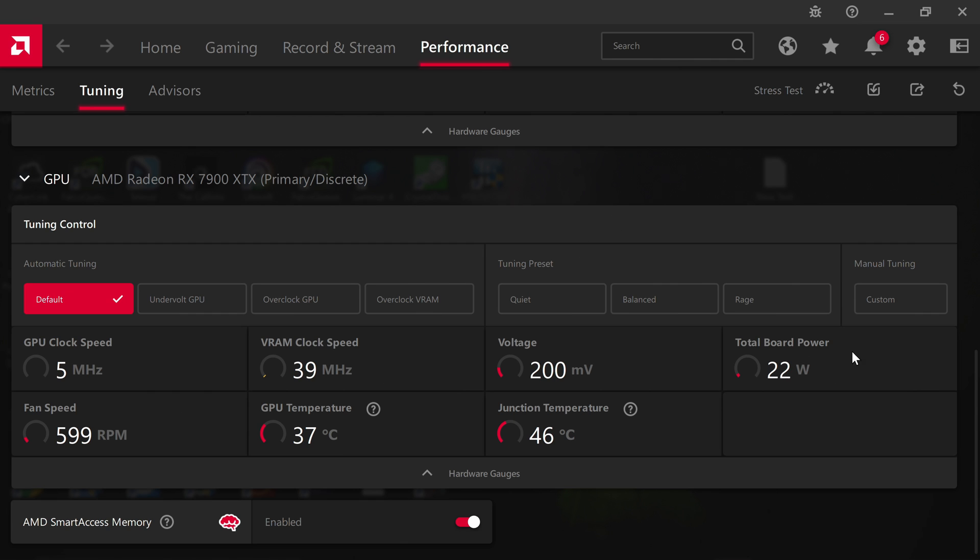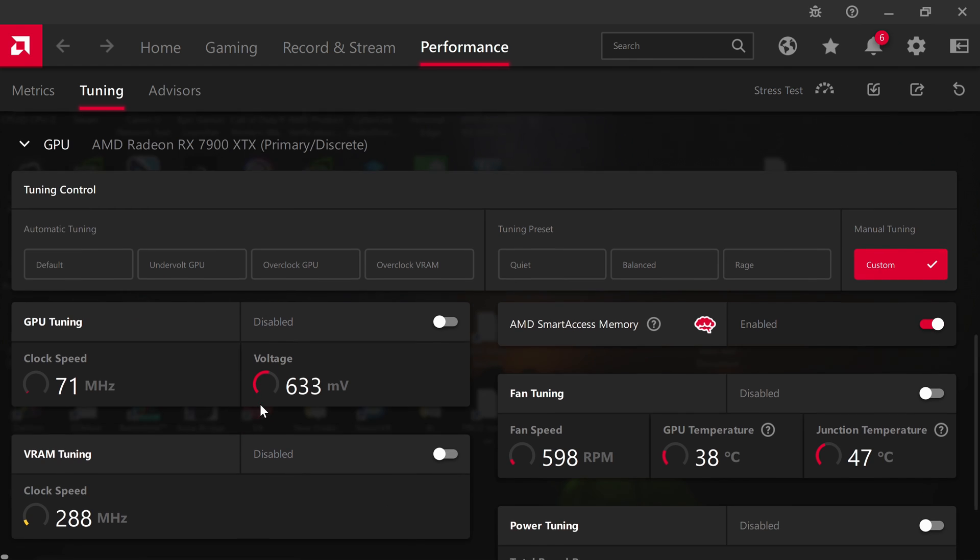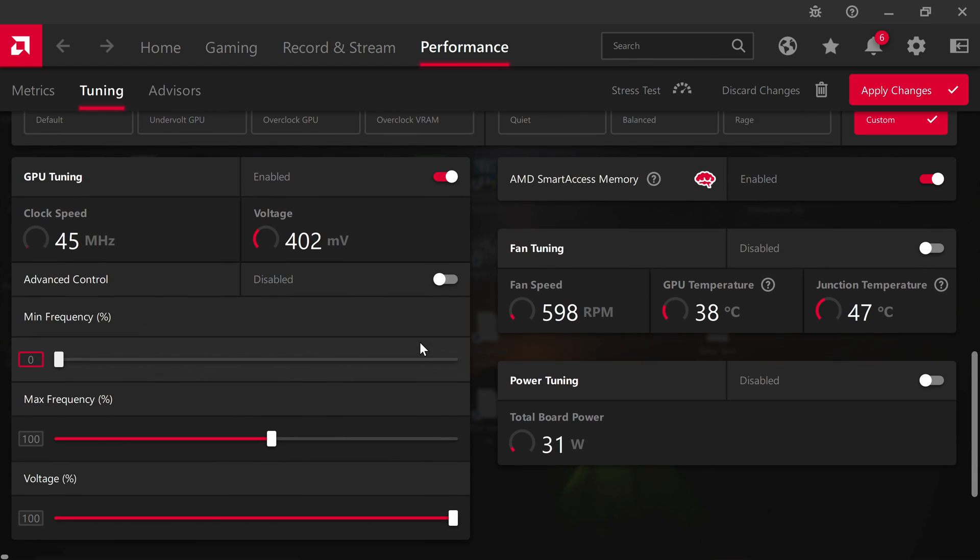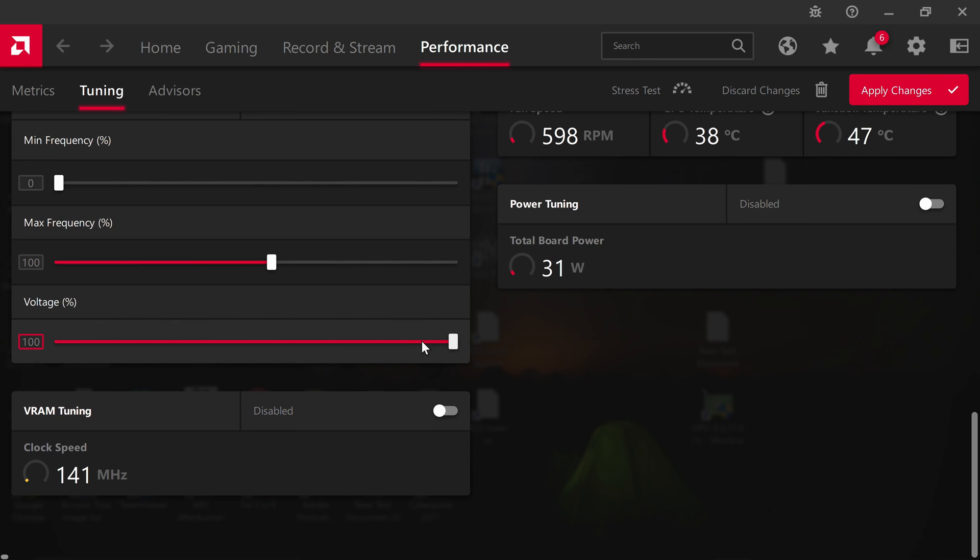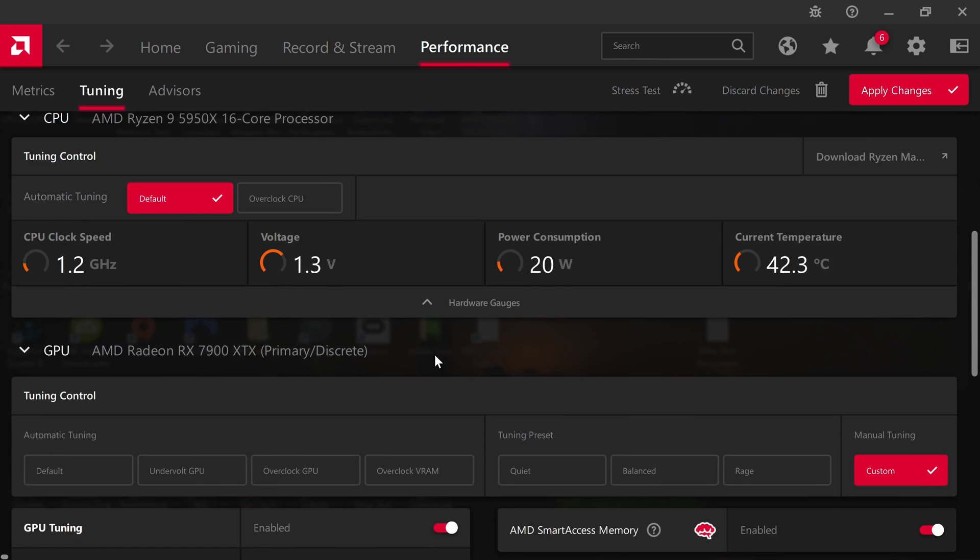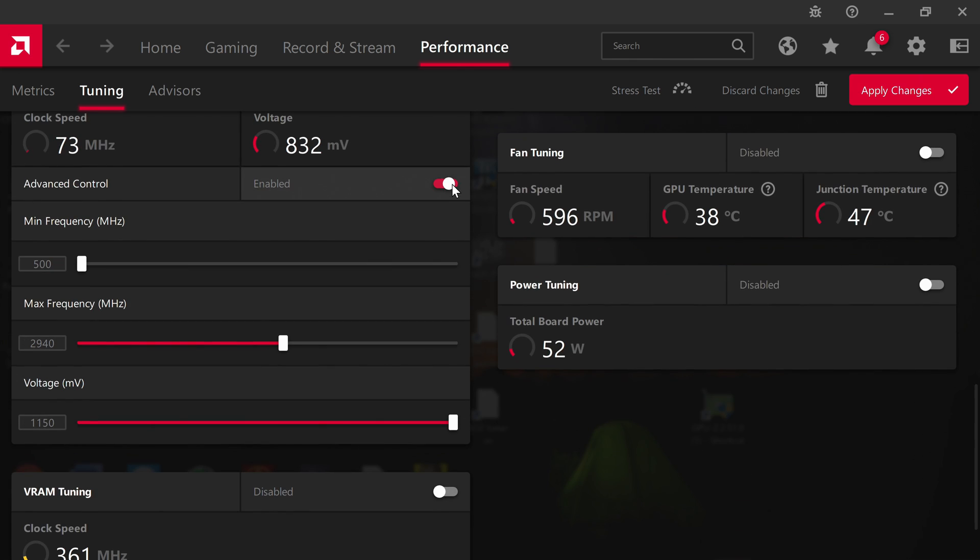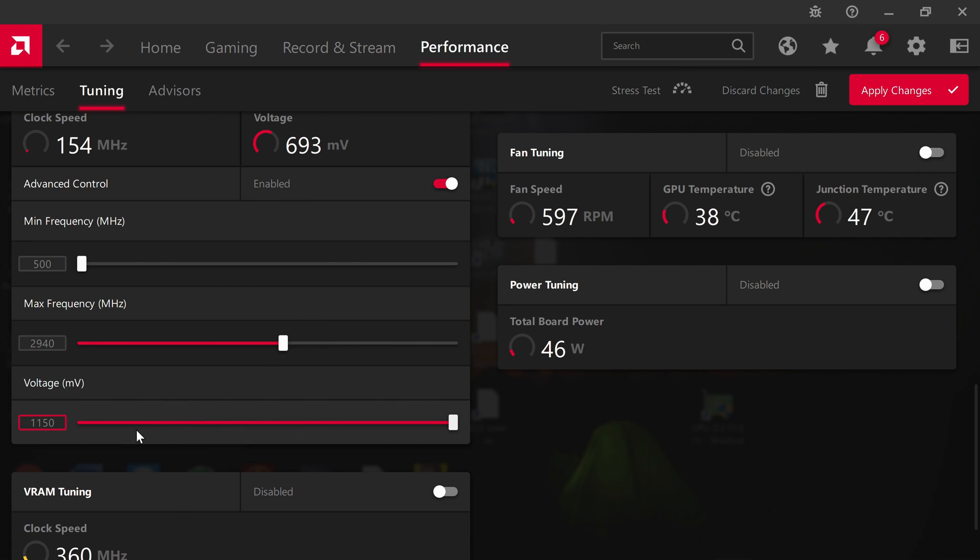For the rest of you out there, you're going to have to go to the custom tab over here. Open this up, hit GPU tuning, and enable it as well as the frequencies. Leave it at stock for now.